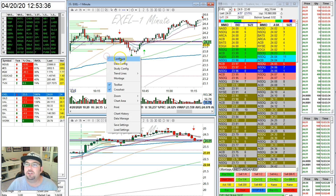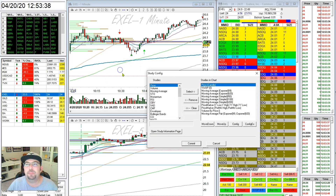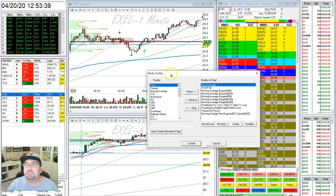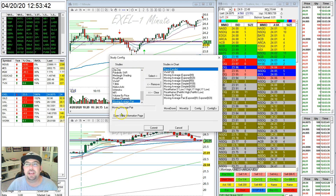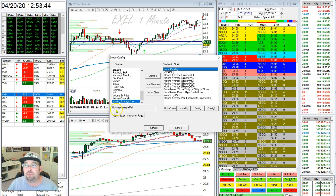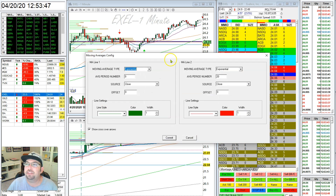Just for a quick second, I'll show you how we actually set those up. In your study config, you can go down to moving average pair — this is in the TOS platform, mind you. Add your moving average pair, and then this is how you can configure it.